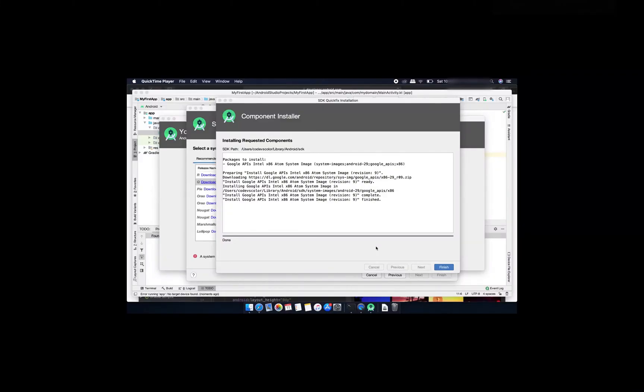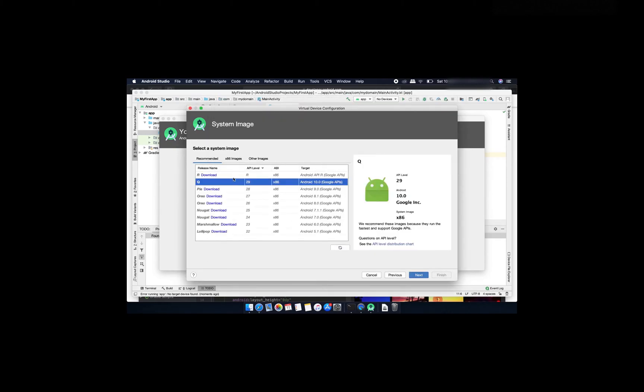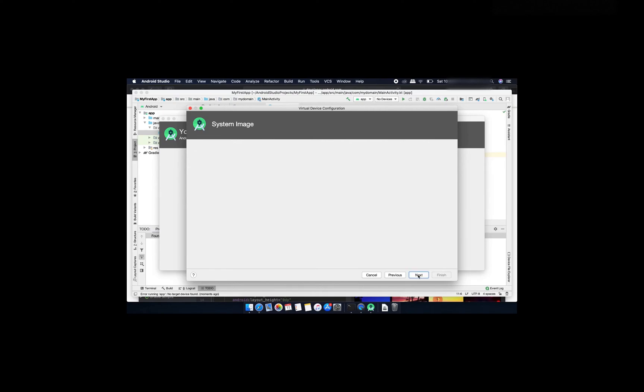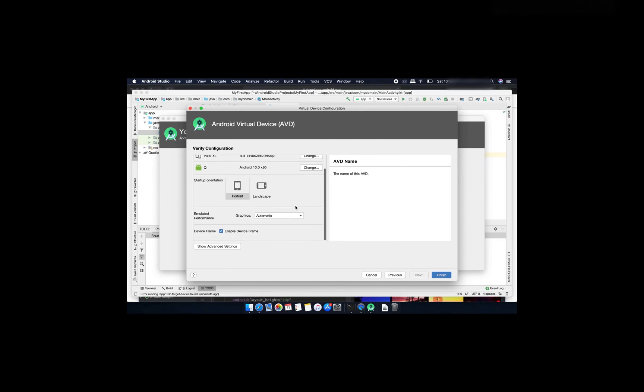You can see that this Q is downloaded. Click on next then you can give one virtual device name. I'll leave it as my Pixel Excel API 29. You can choose the orientation of this startup so whenever you start this device then it will start on portrait or landscape mode.